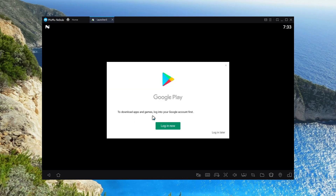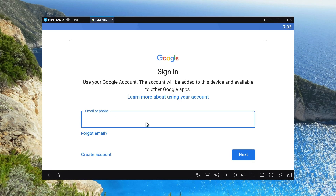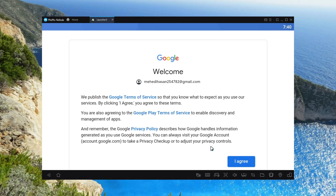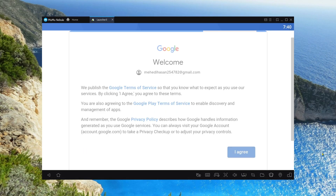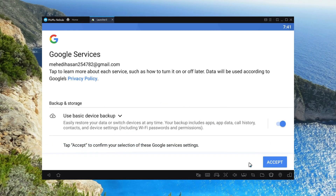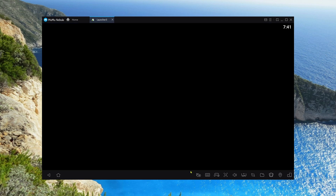Now it's prompting us to log into Google Play, so I'm going to click on Login and then give my email. Now I'm going to enter my password, then click I Agree, and then there will be an option called Accept.